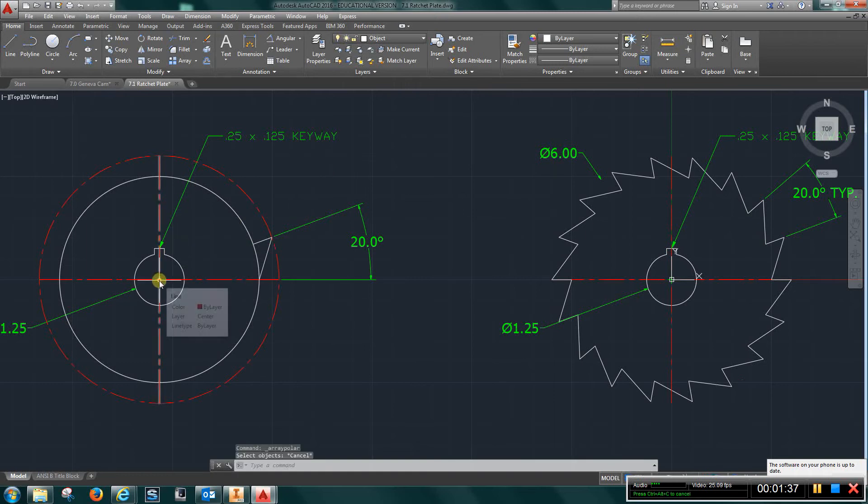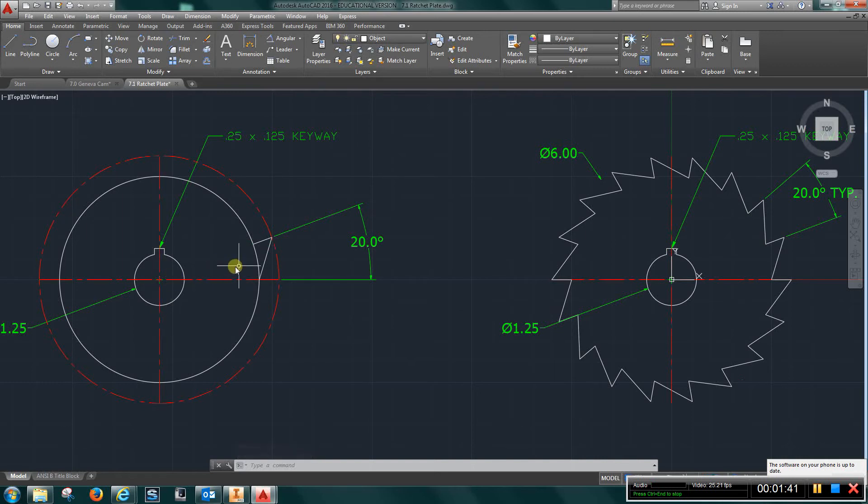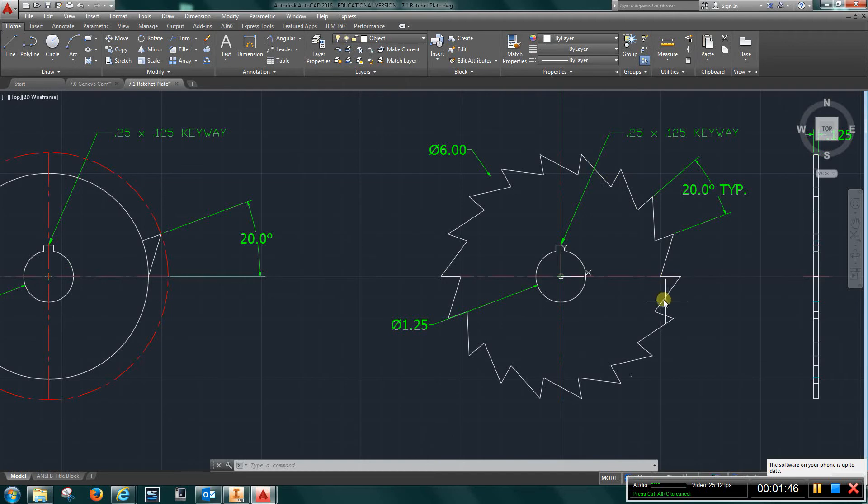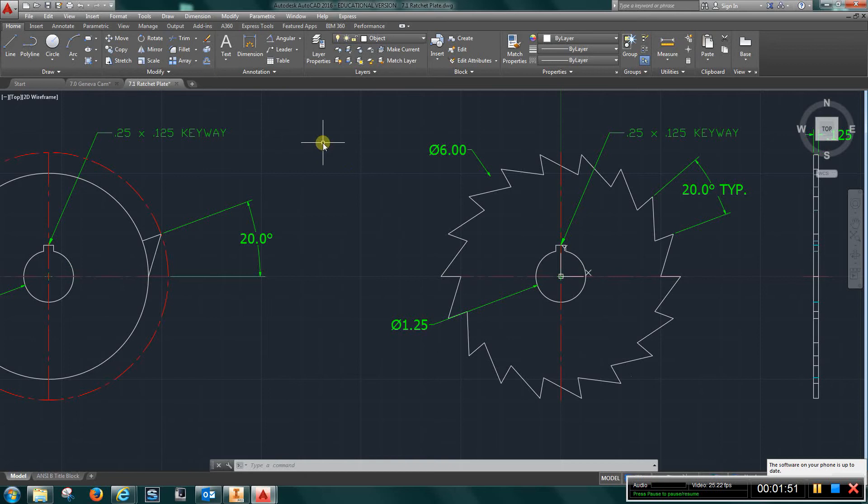Counting: one, two, three, four, five, six, seven, eight, nine... I believe it's eighteen teeth. Let's make sure: three, four, five, six, seven, eight, nine, ten, eleven, twelve... eighteen teeth.